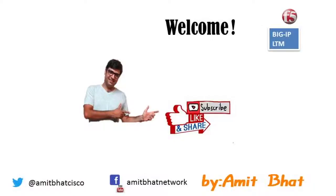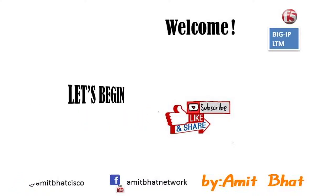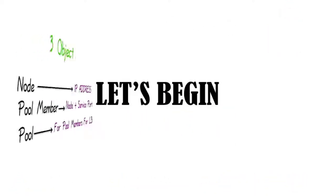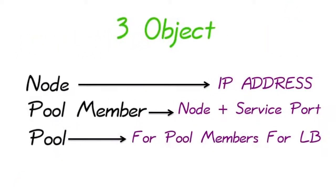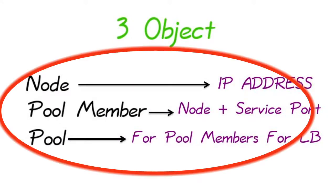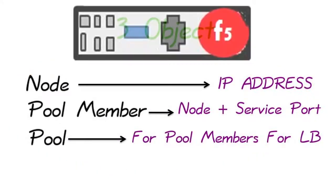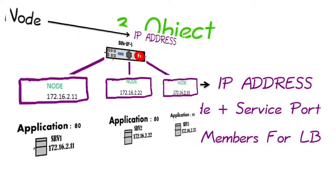Hello friends, if you have not subscribed to my channel, please subscribe and share. Let's begin. In this video, we will focus on three objects and how to configure them on BIG-IP LTM.